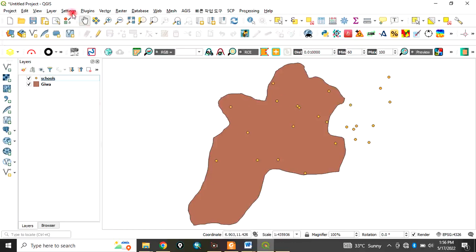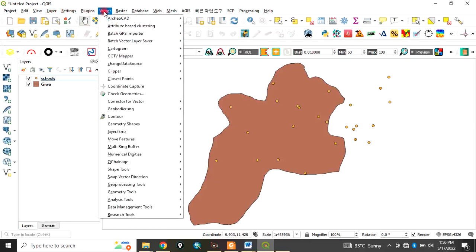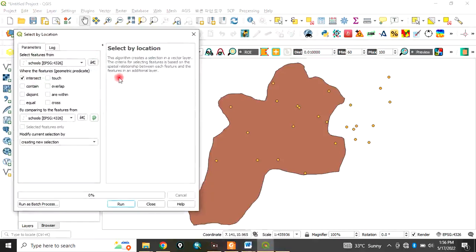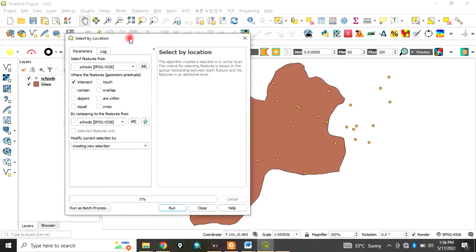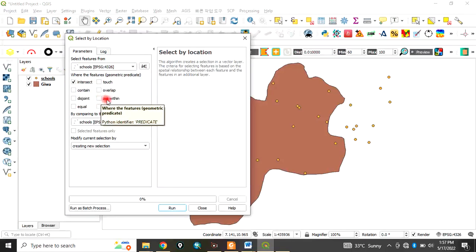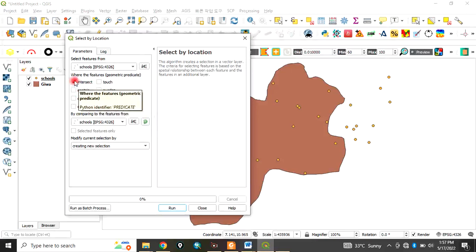To do that, come to Vector, go to Research Tools, and click on Select by Location. Here, under 'Select features from', choose 'schools' — that is the point layer. Under geometric predicates, choose the style of selection: whether it intersects, touches, or is within the polygon. For this exercise, let's tick 'intersect'.